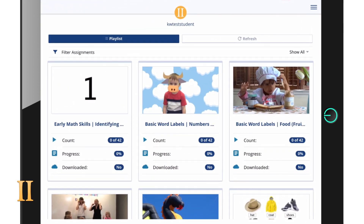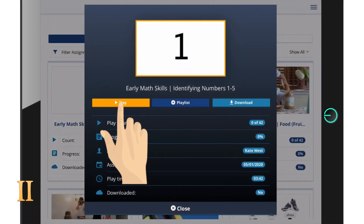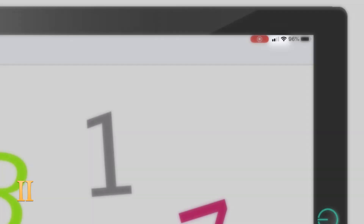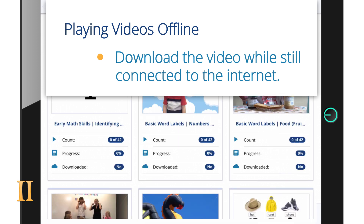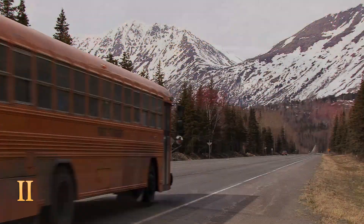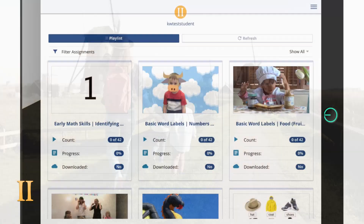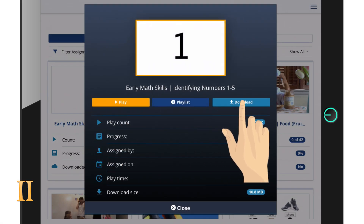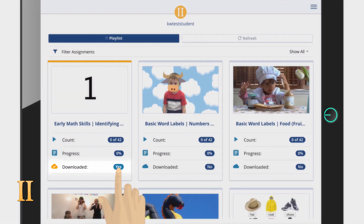Now let's go over how to play and download a video. To play a video, simply click on the assignment card of the video you'd like to watch and then click play. If connected to the internet, all videos listed will play. To play offline, you will need to download each video first while still connected to the internet. Once downloaded, the video will be accessible in the car, on the bus, at the grocery store — anywhere where internet service is poor or not available. To download a video session, click on the video's assignment card, then click download. Once it is finished downloading, you should see 'yes' appear by 'downloaded' on the assignment card, making that video available to watch offline.